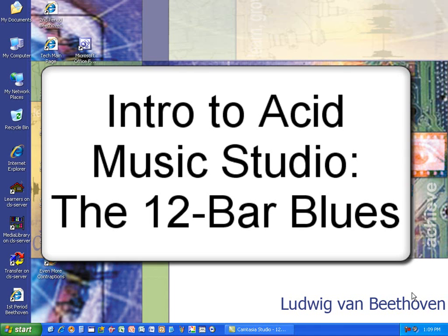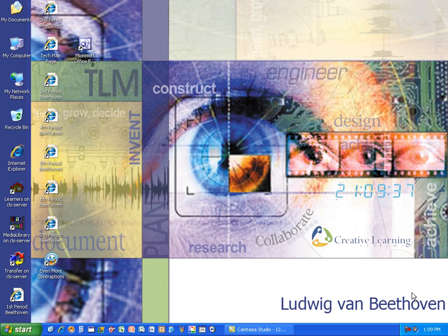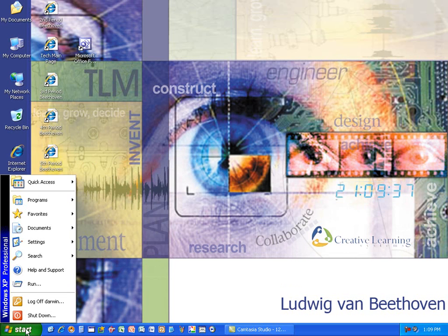Okay, welcome to this tutorial on how to use Acid Music Studio. We're going to be learning how to develop a 12-bar blues in this tutorial as well as use the tools in the software. So first we'll go ahead and open it.